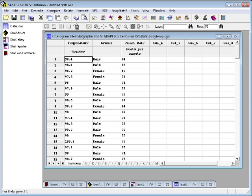In this video, I'm going to show you how to summarize a column of numeric values. I've loaded a file called BodyTemp, a StatGraphics sample data file, into the datasheet.